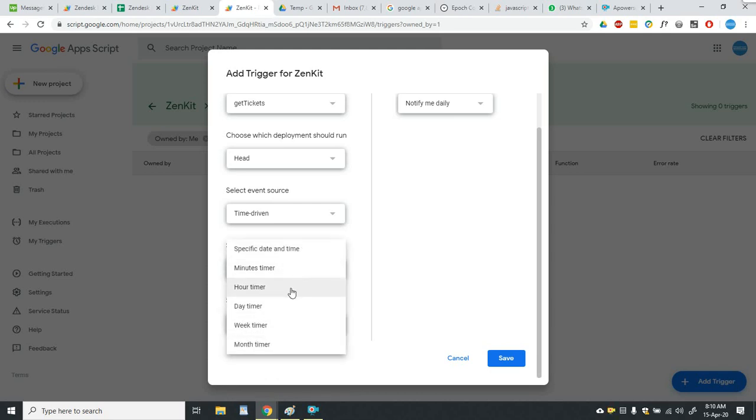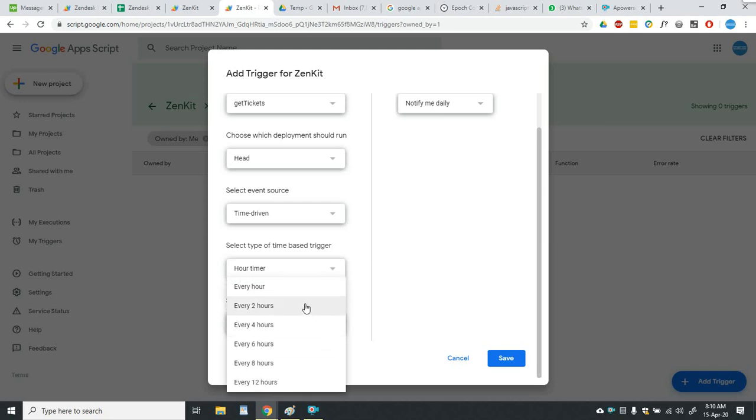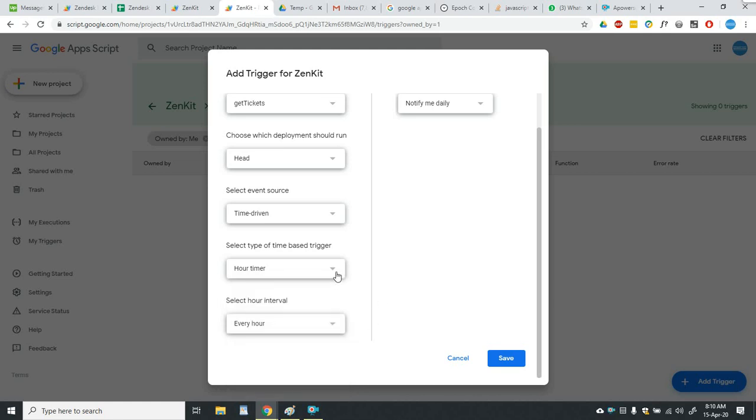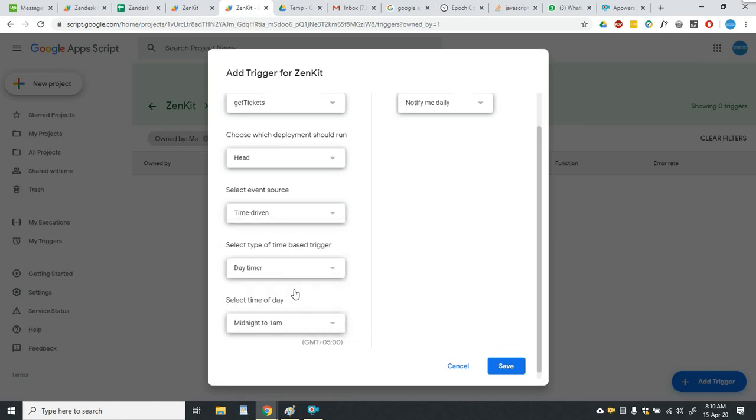Then the second option is hourly timer. So you can run the function after every 1 hour or every 2 hours or as per your requirements. There are other options too.